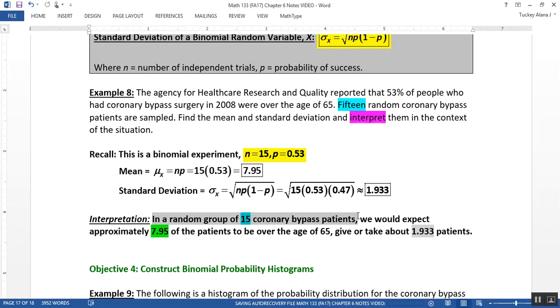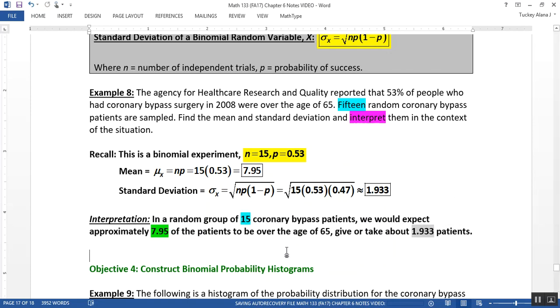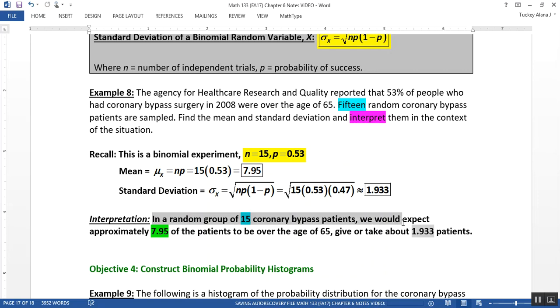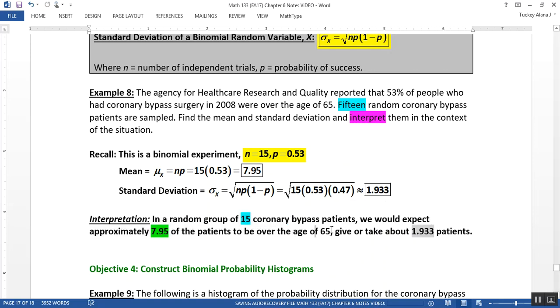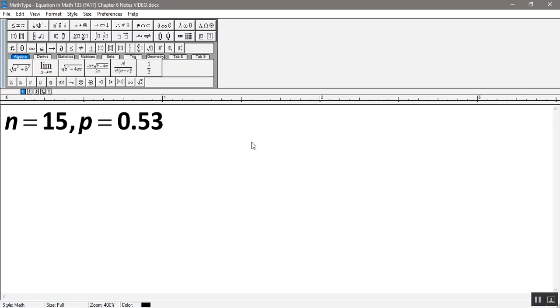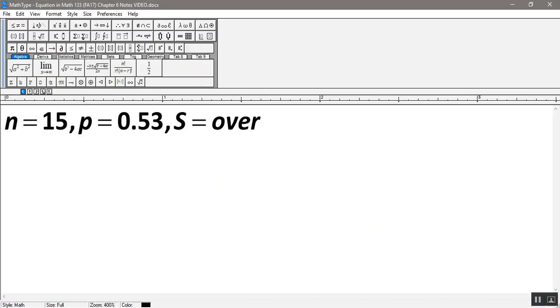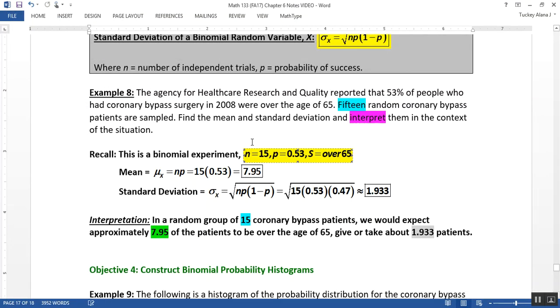So there has to be three portions now to this interpretation for binomial mean and standard deviation. You have the n, right, what's your sample size? And mention somewhere that it's random and what it is. And then in that sample size of 15, we would expect about 7.95 of the patients to be over the age of 65. Of course, there I'm defining what my success is. Over the age of 65 is success, which I could put up here real quick. S equals over 65.